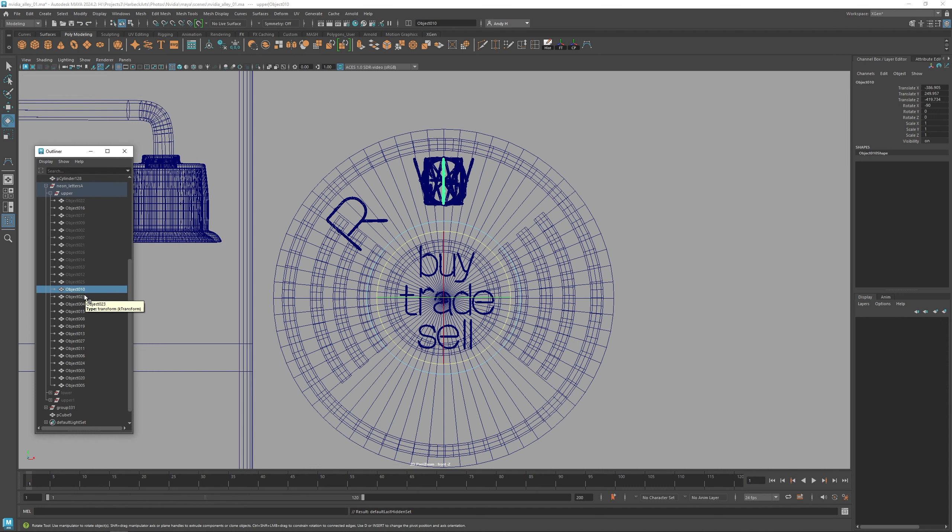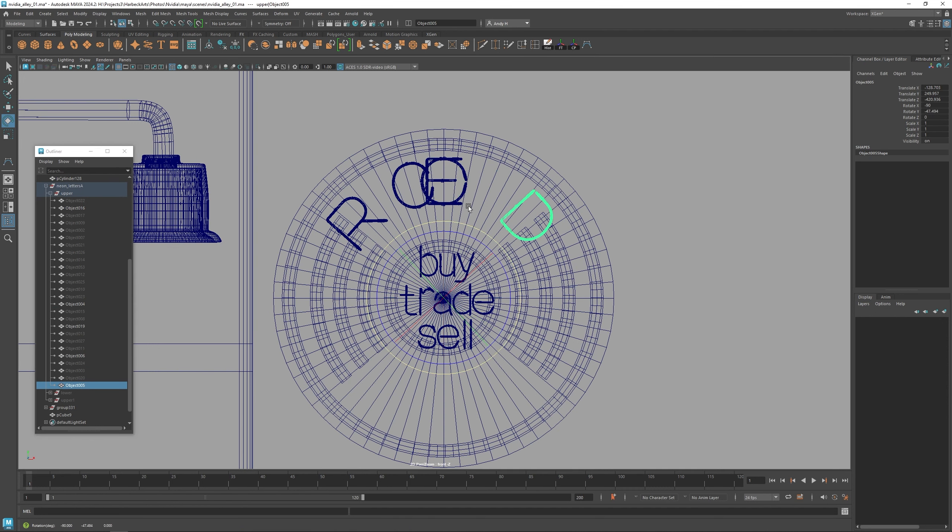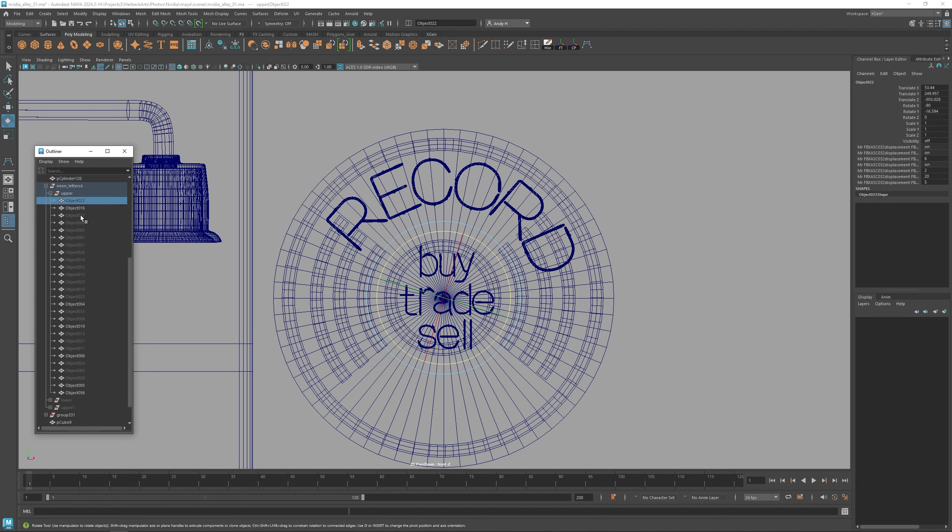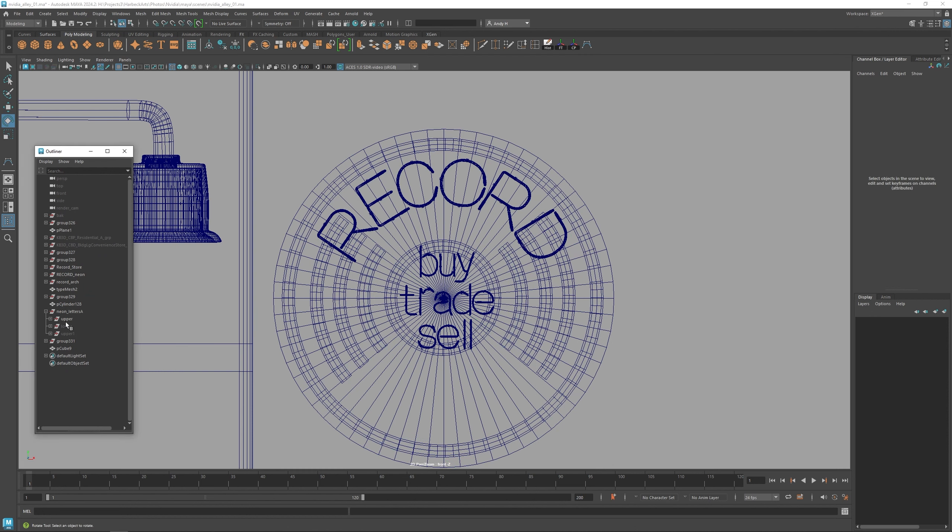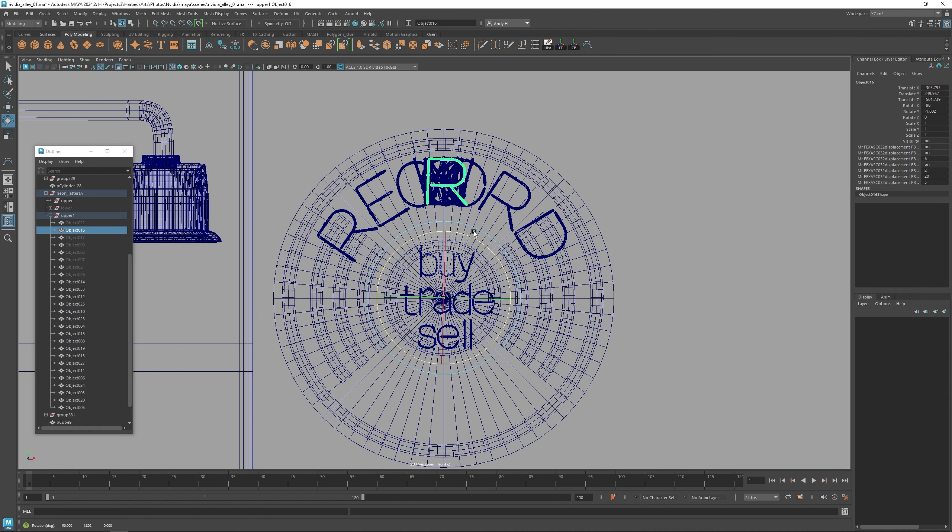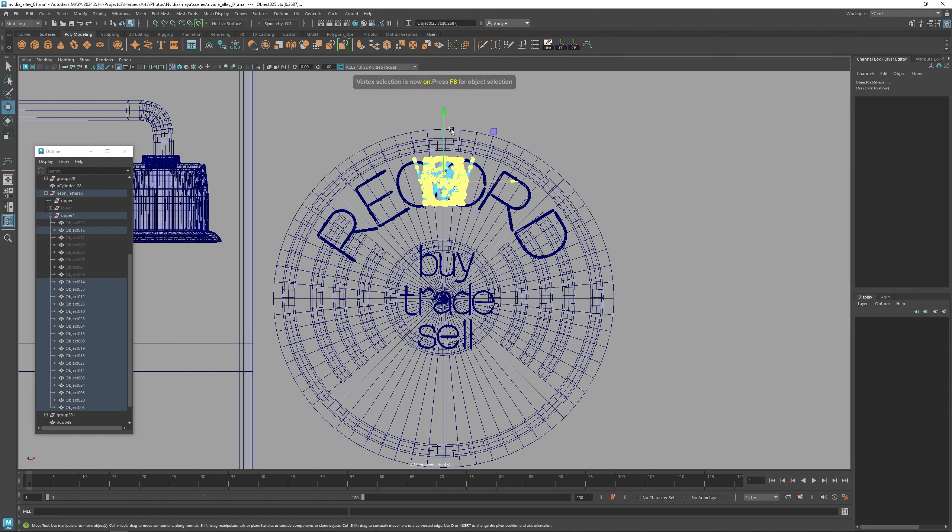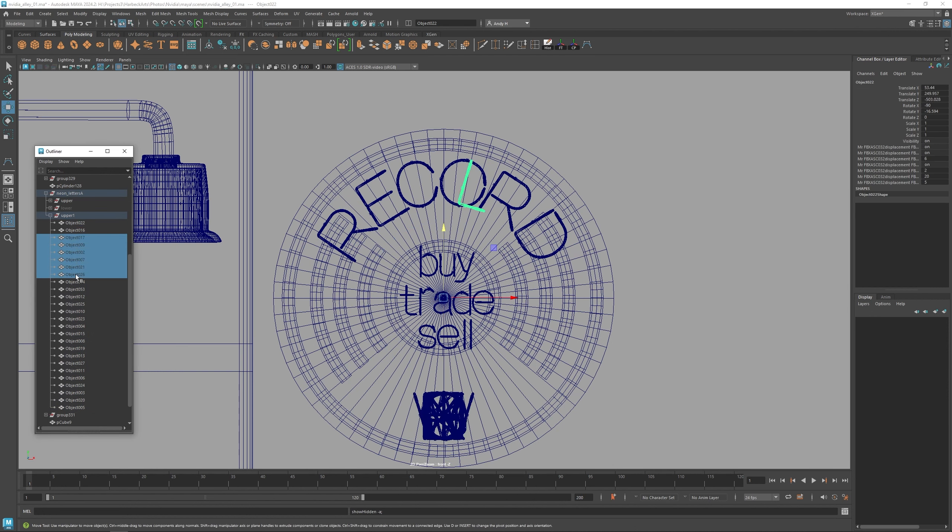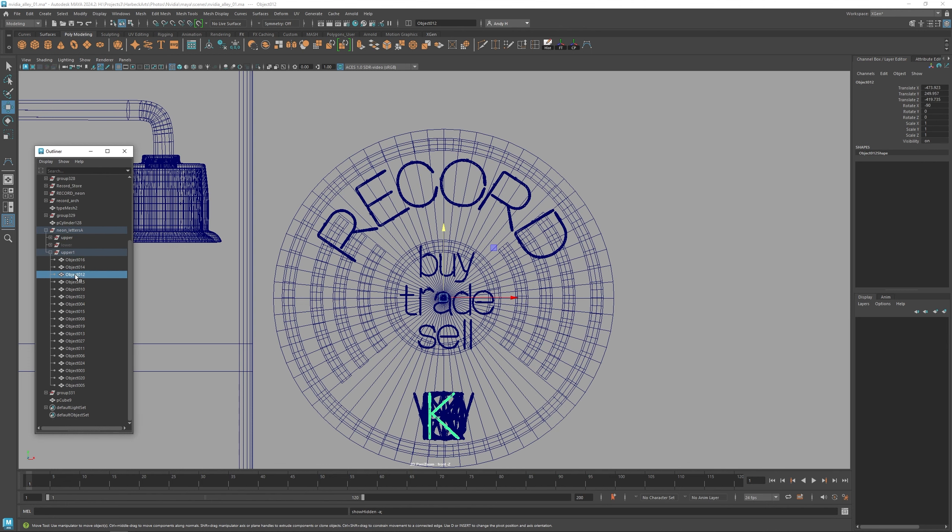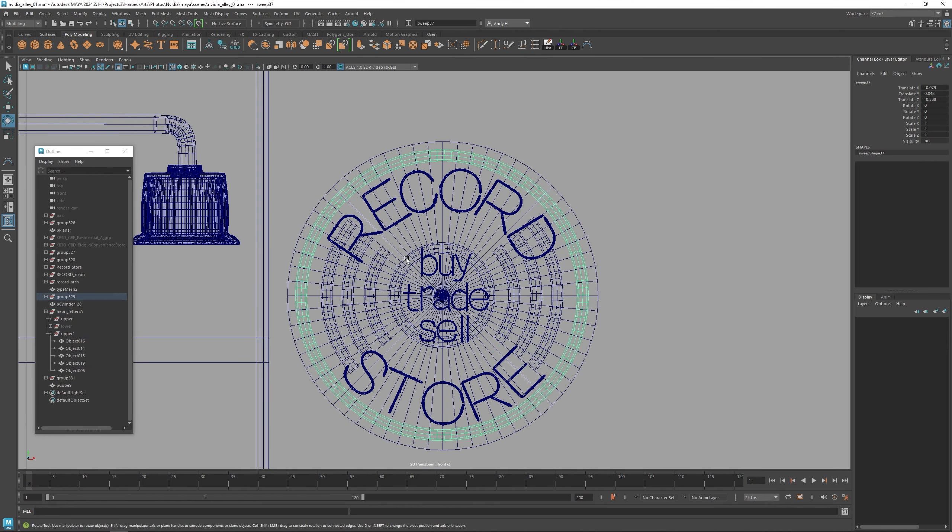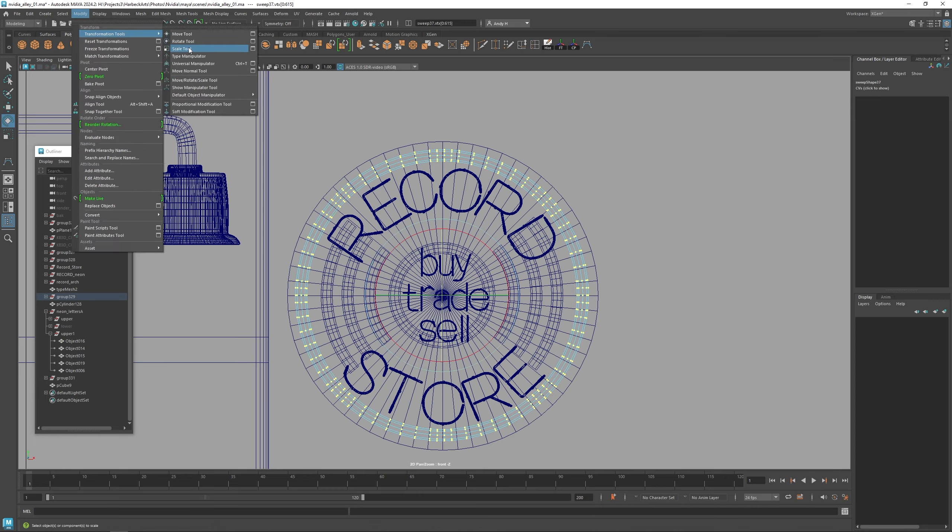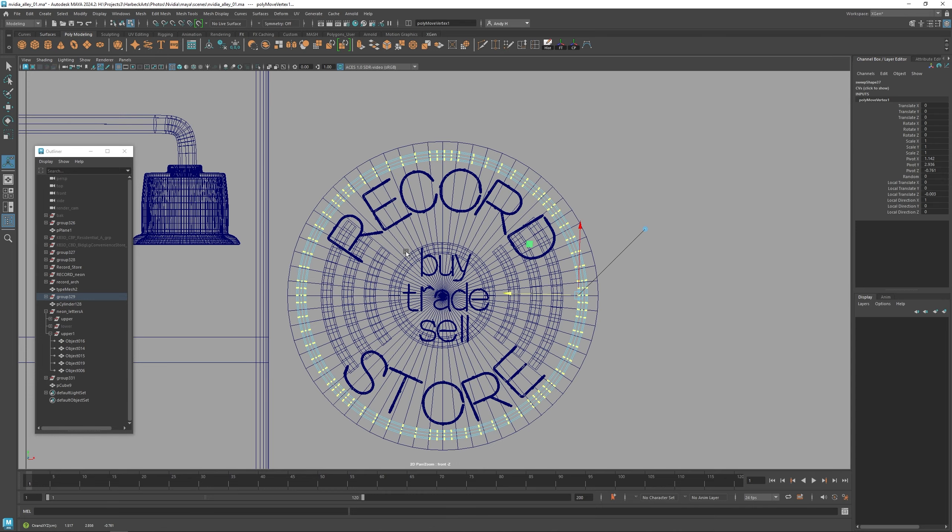I have a bunch of these neon letters already created, and I have them grouped and the pivots centered over each other. So it's easy to rotate each letter based around the center pivot of the sign. That way the letters follow the curvature of the sign in the back.